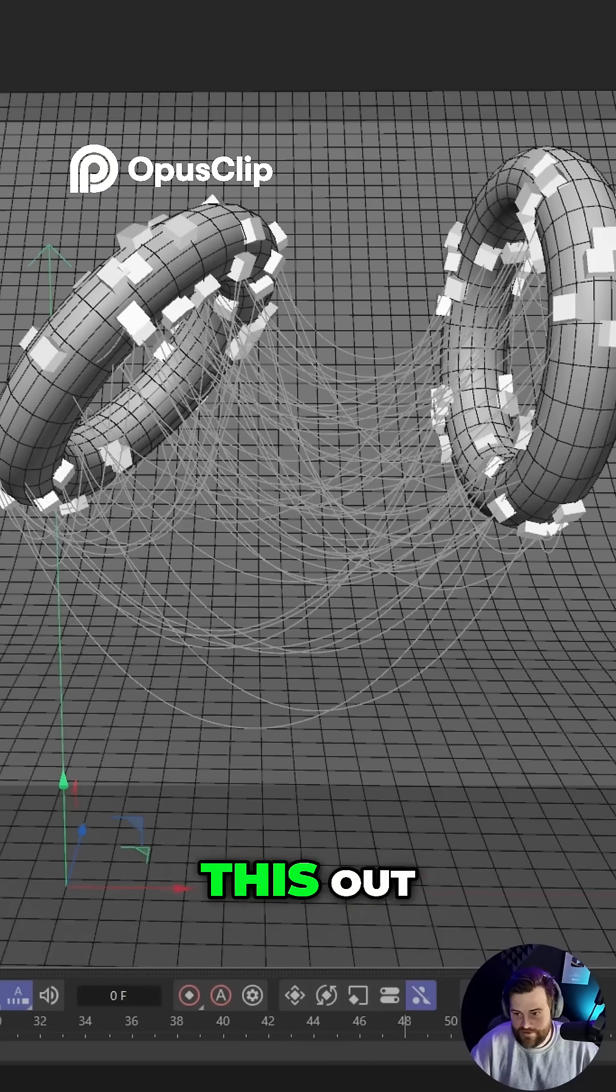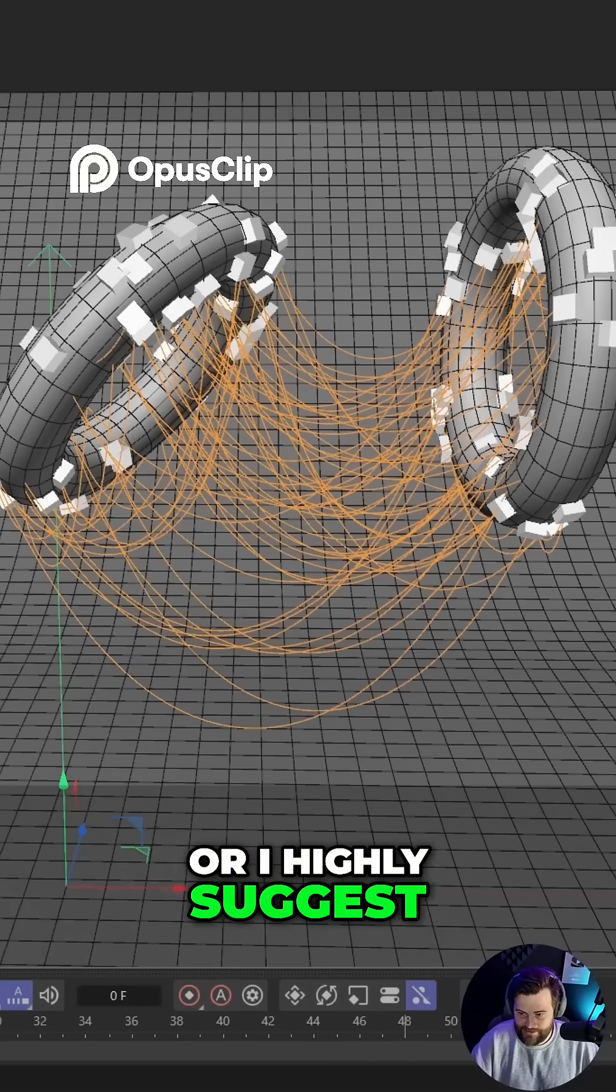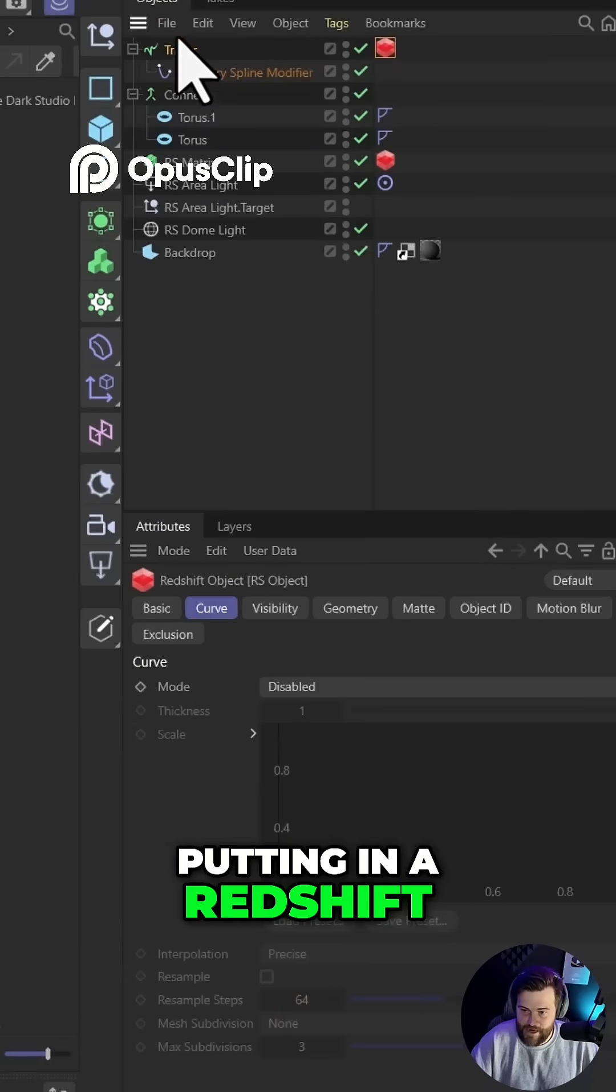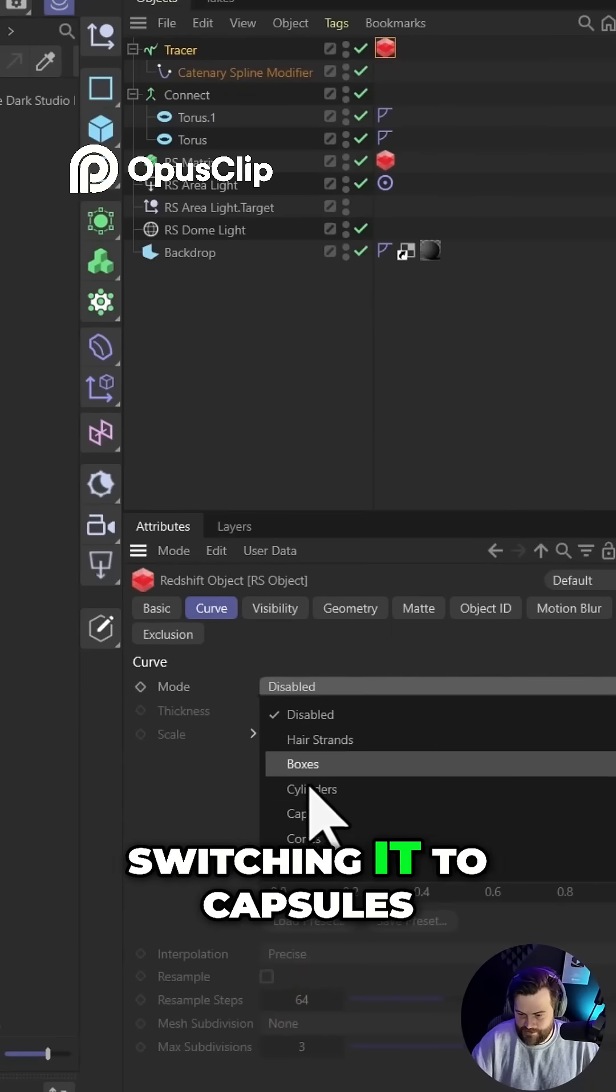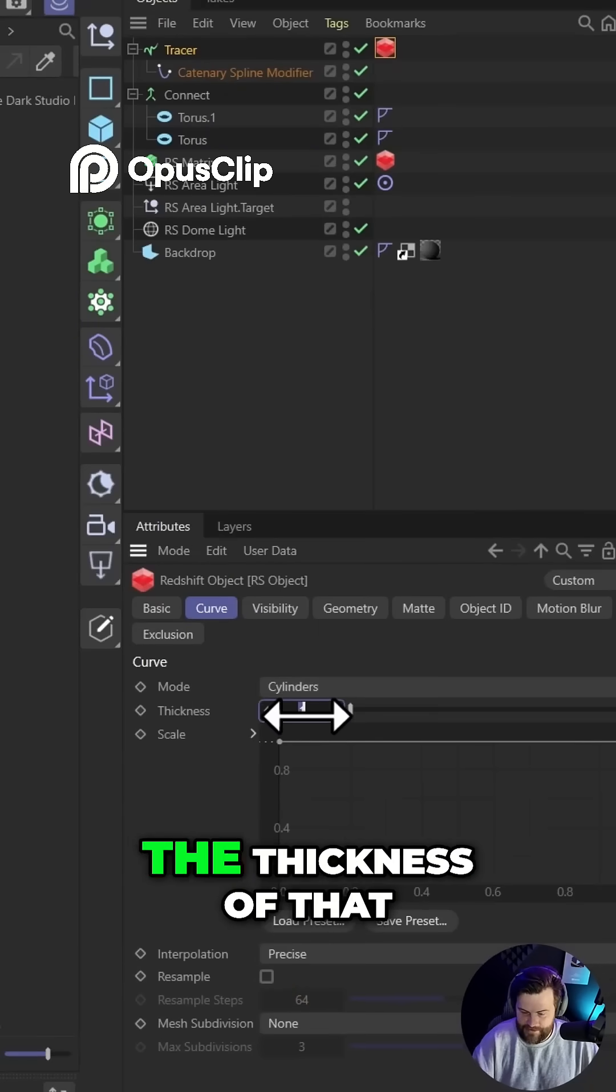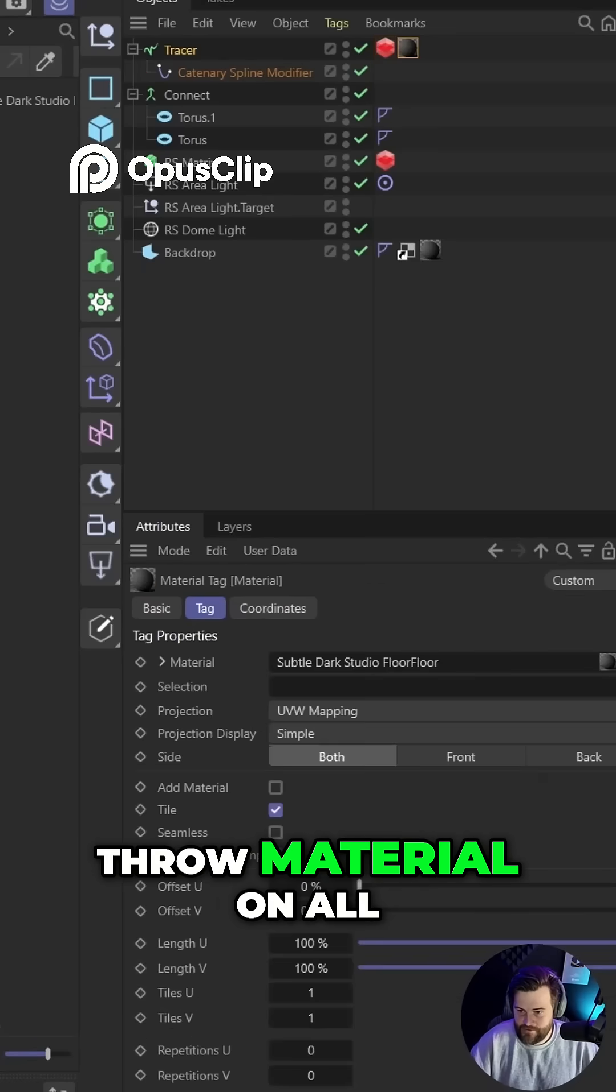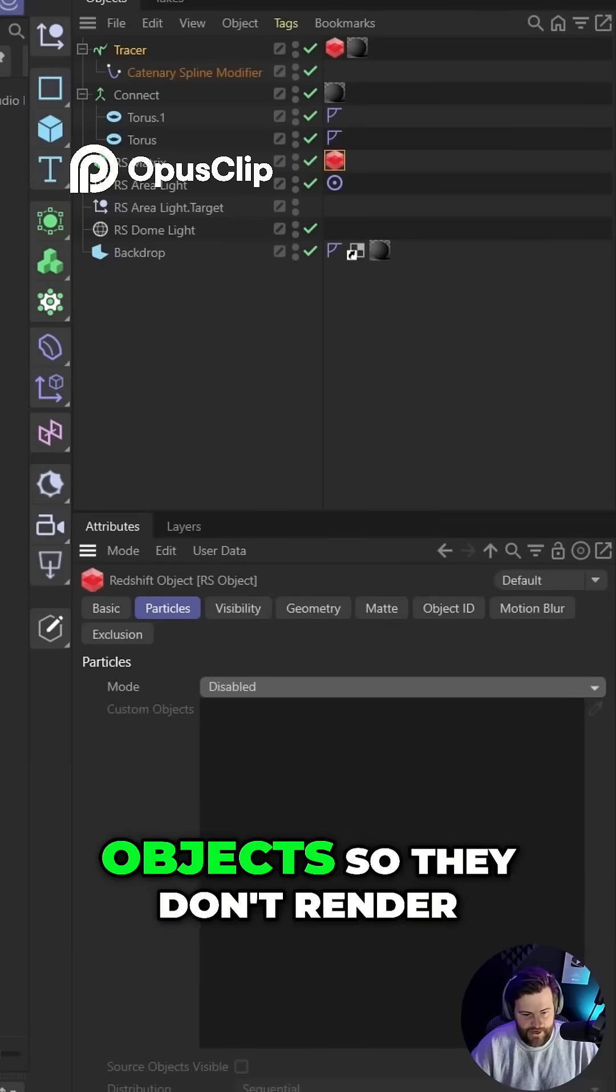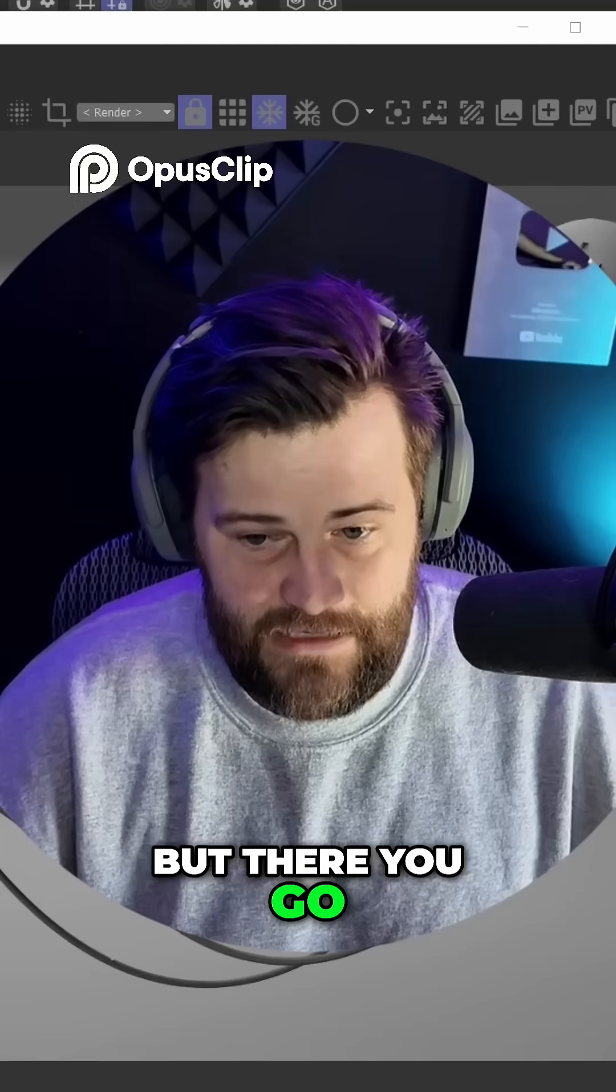And then in order to render this out, you can either put them in a spline or I highly suggest actually just using a Redshift object tag on the tracer, switching it to capsules, and you can adjust the thickness of that. Throw material on all of this. You probably want to turn off your matrix objects so they don't render. But there you go.